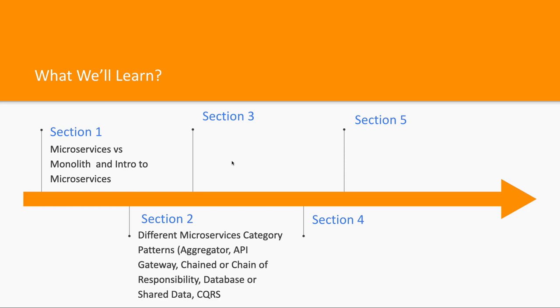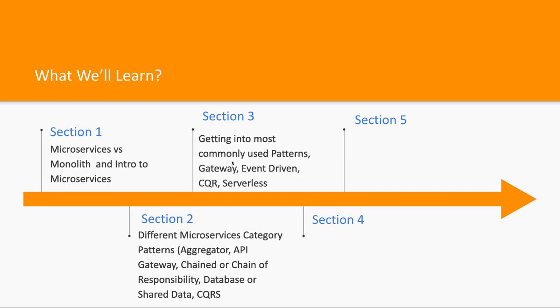In section 2 we will categorize these different microservice patterns into different categories. We will talk broadly about aggregator pattern, API gateway pattern - these are major categories. Inside them you will see child categories of microservices. I have covered the whole chart showing how these are divided.